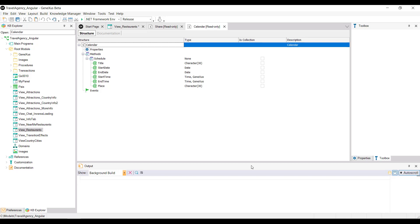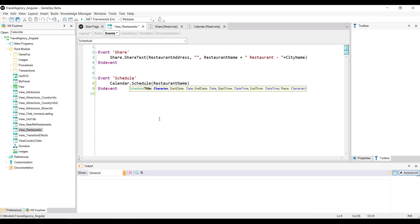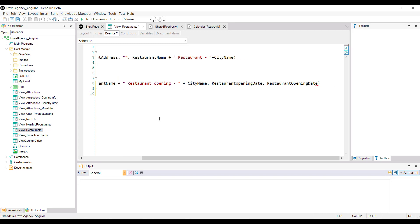To add to the schedule, use the calendar.schedule method, which receives several parameters. For title, you write the restaurant name followed by 'restaurant opening' and the name of the city. Then you indicate the opening date — restaurant opening date — for both the start date and the end date, followed by the initial time and then the end time.